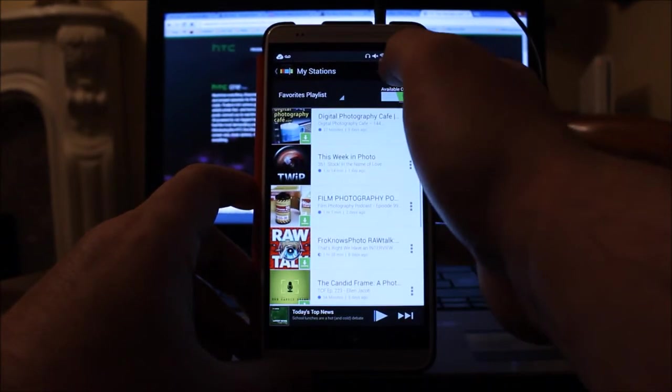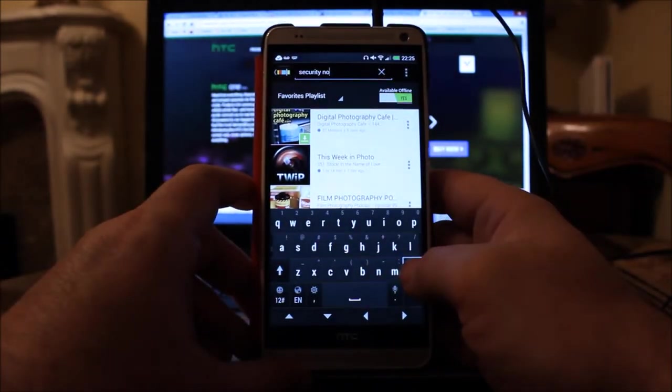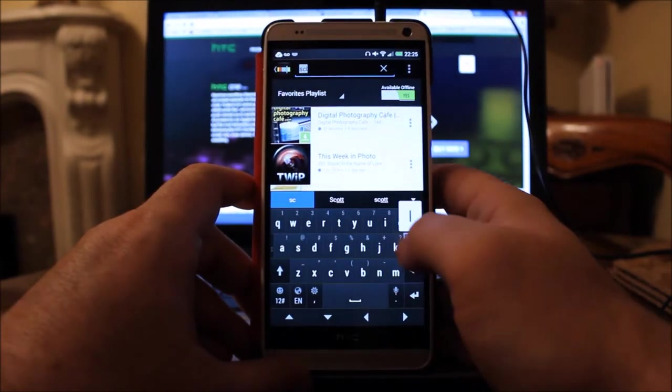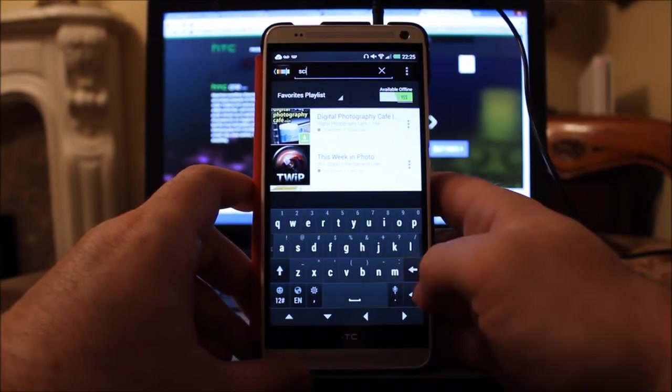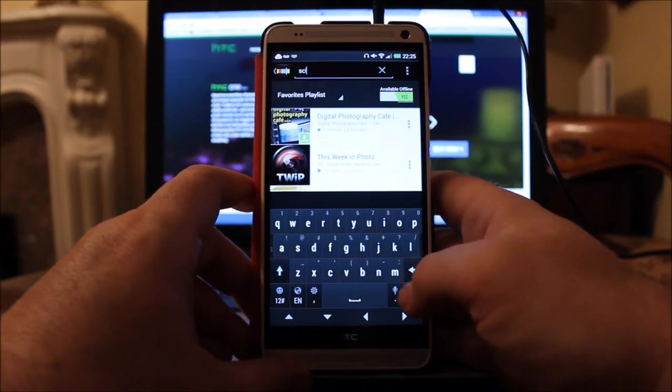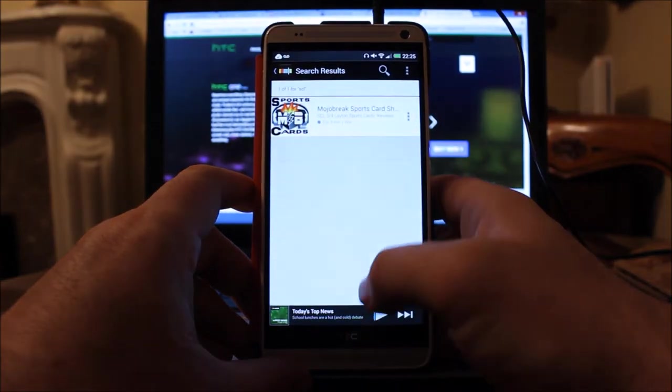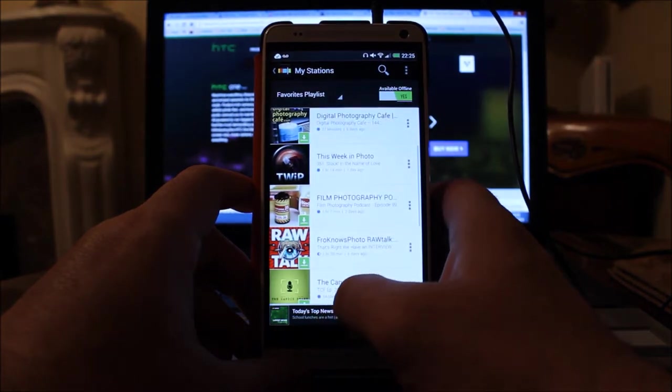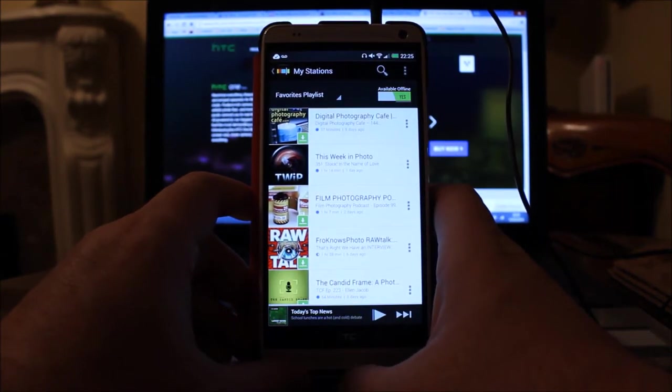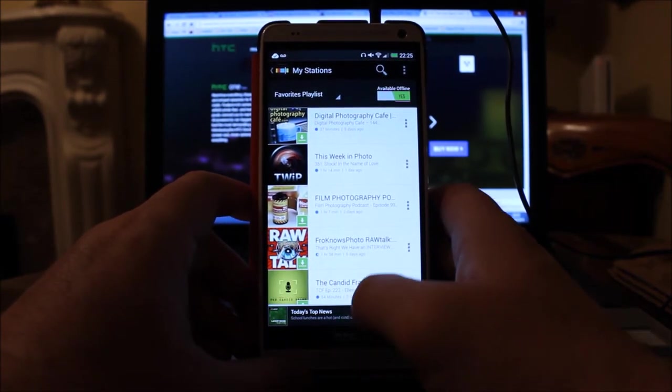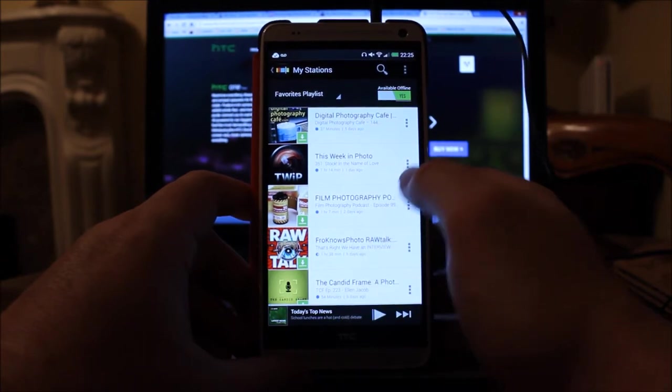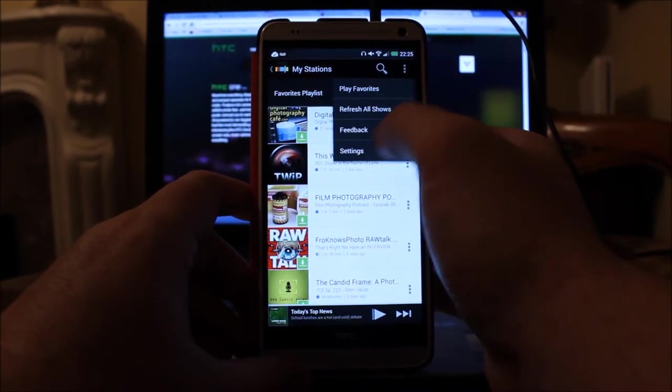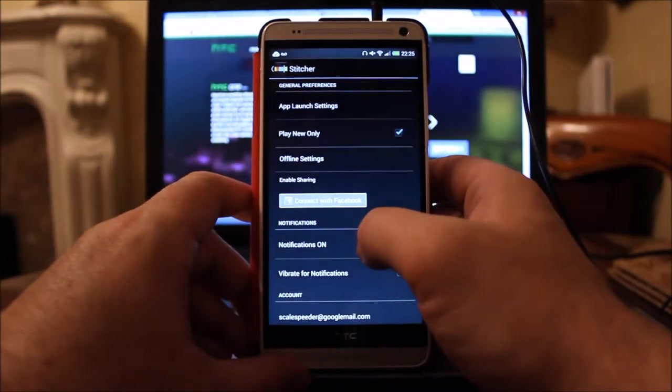Not every single podcast is on it. My podcast isn't on Stitcher when you search the mobile app. It is if you search on the desktop, but anyway, it seems to work pretty well. The settings you need to change are, when you go into the settings, you want it to say when the app launches, show my stations.